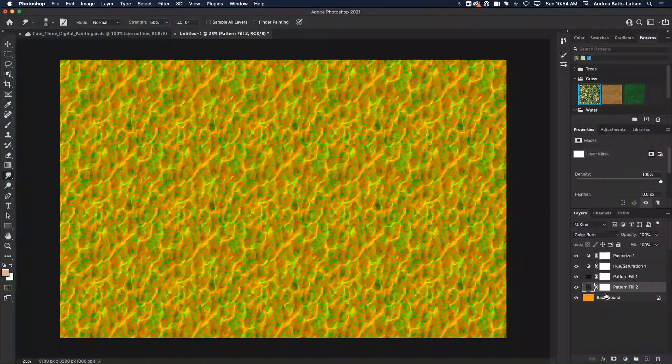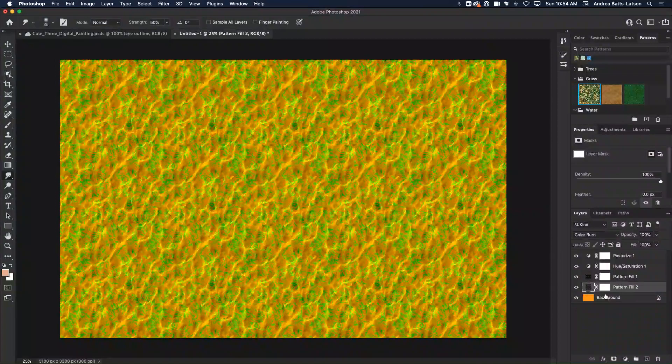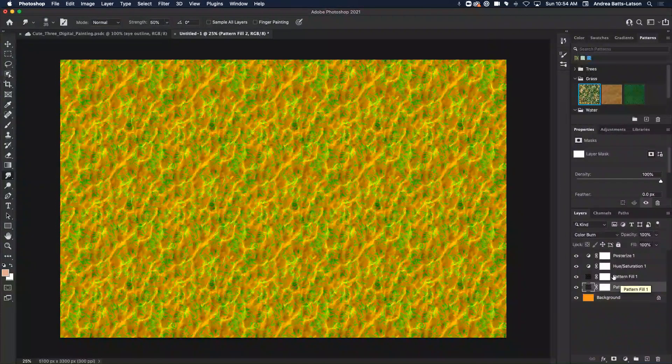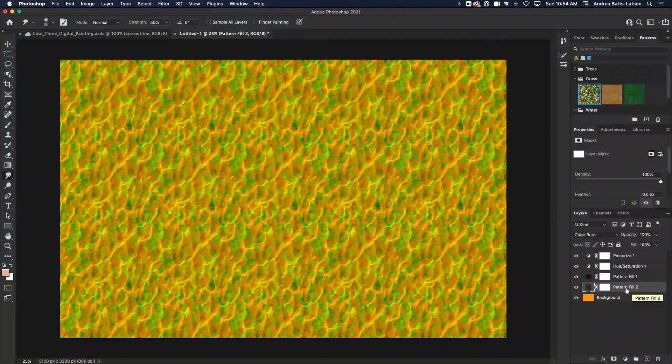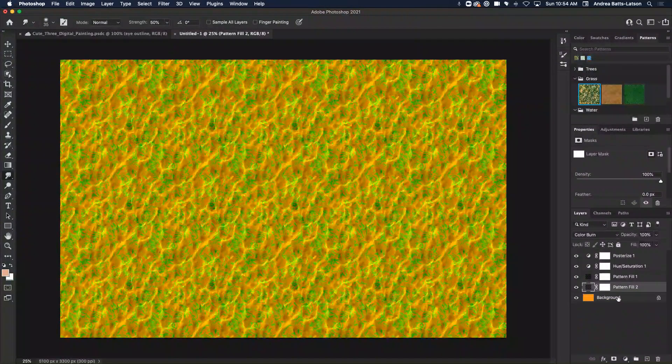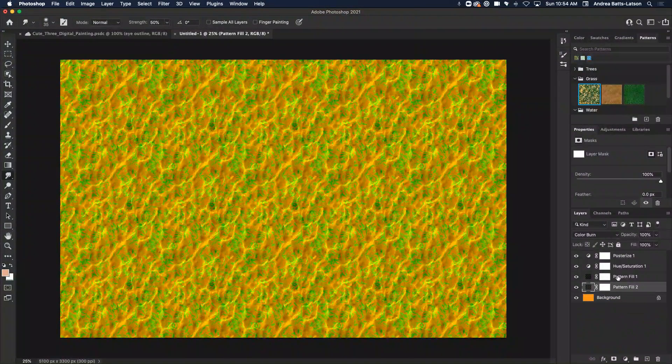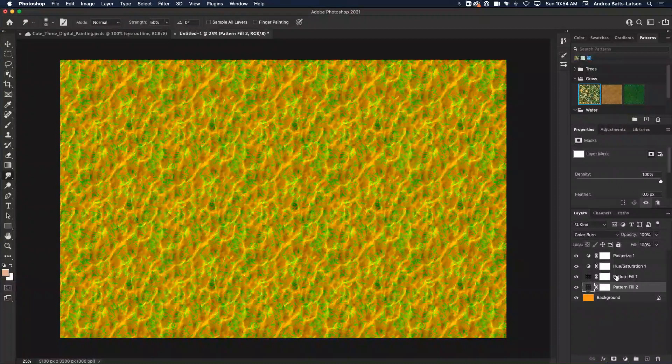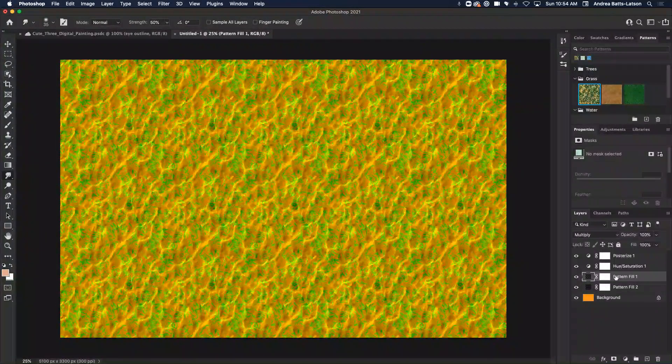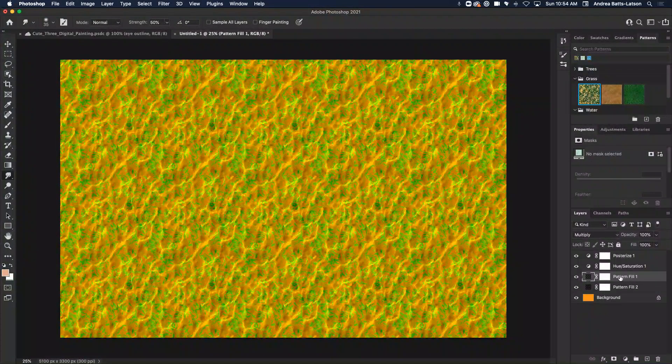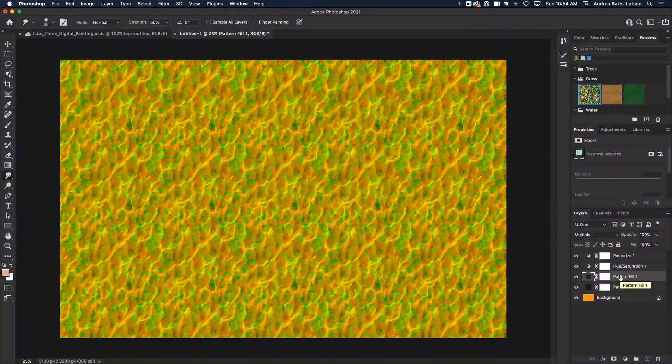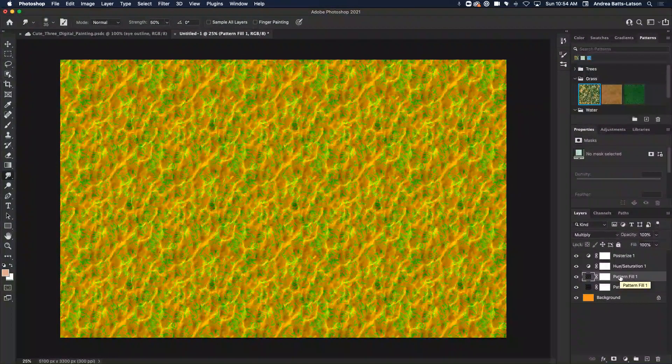But let's suppose though, I only wanted this to affect this pattern one layer. I didn't want it to affect pattern two, and I didn't want it to affect the background. That means I would need to isolate it, right? So I'm going to clip it, and that's what it's called. I'm going to clip it into pattern fill one. And the way that you clip it into it, notice the adjustment layers are on top of that layer.